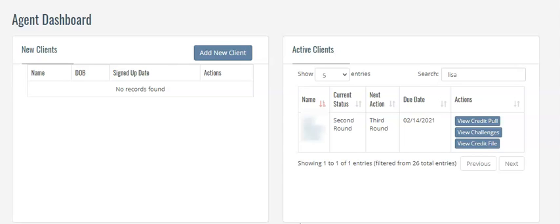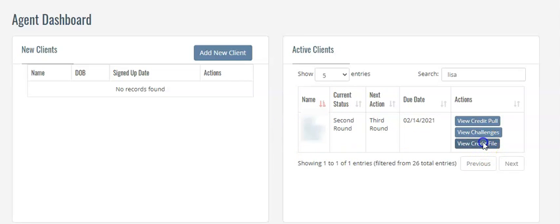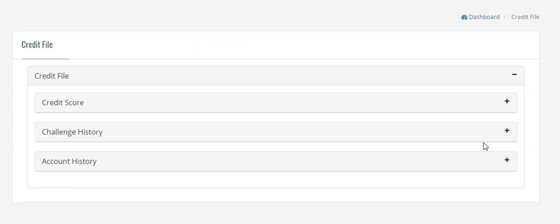So we're here right now inside of the credit reversal software and you can see we have a client right here. We have her name and information blurred out for privacy, but we're going to go into her credit file.